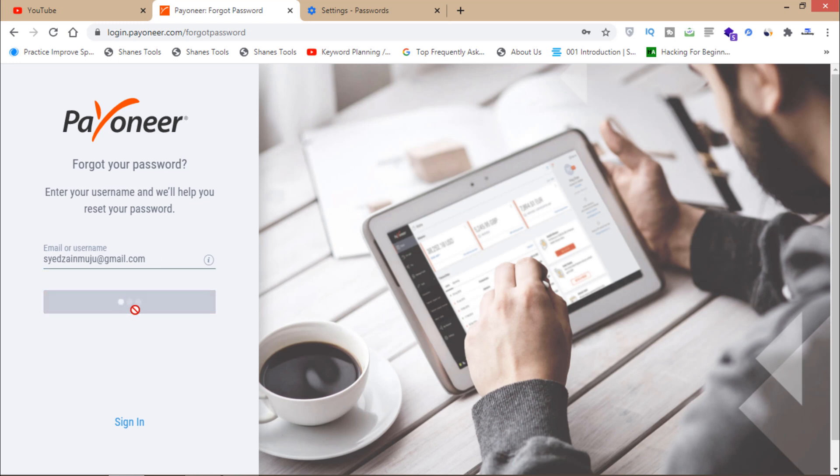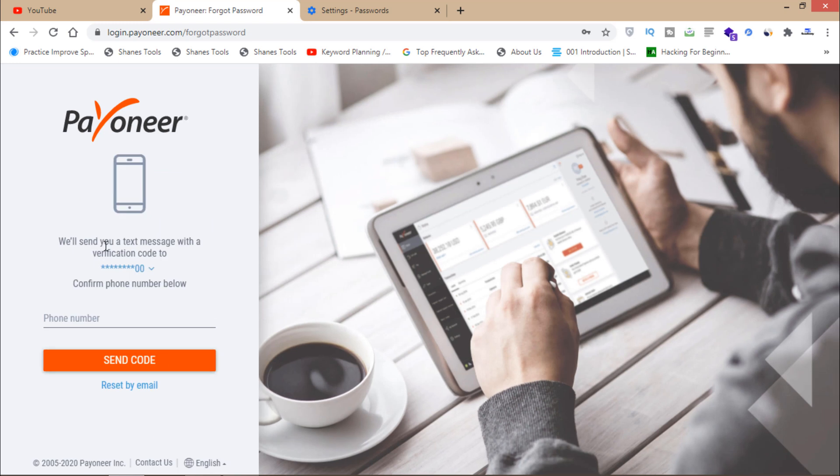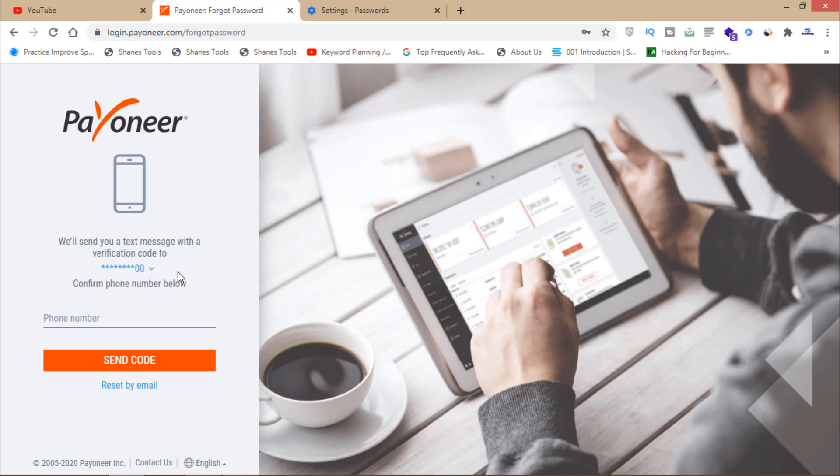As you can see, they will send me a text message with a verification code to my email or my phone number. So I'm going to enter my phone number here and then send code, or I can just reset my password using my email.